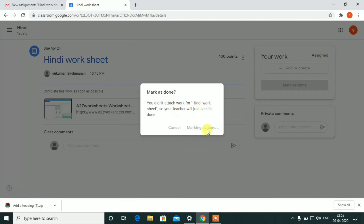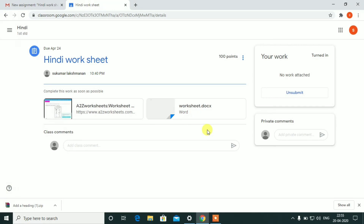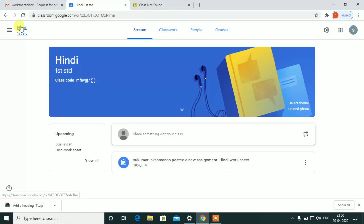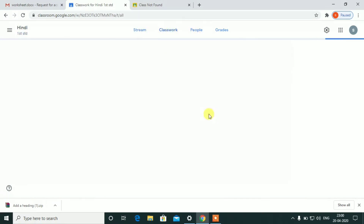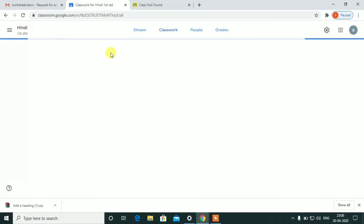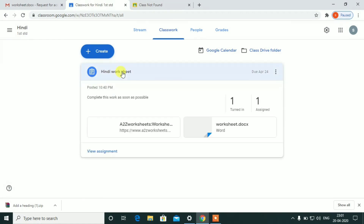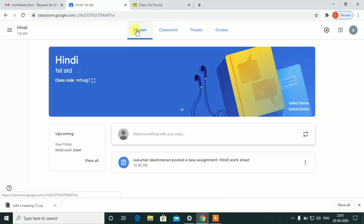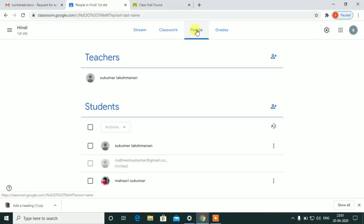If you log in as teacher, you can see there is a new assignment posted — the Hindi Worksheet. The student will submit, and the teacher will get a notification. In the classroom, you can see the tasks and how they have been completed in these two sessions.